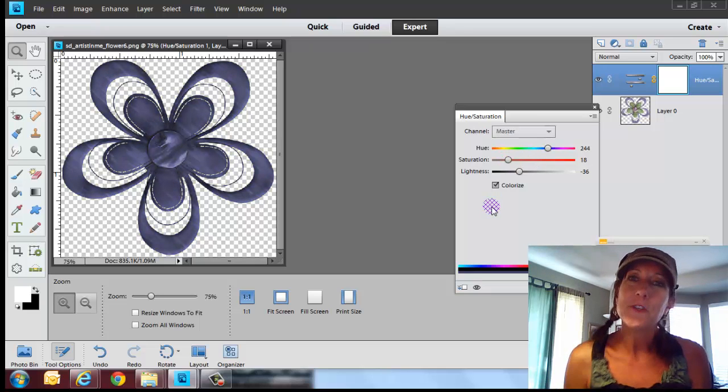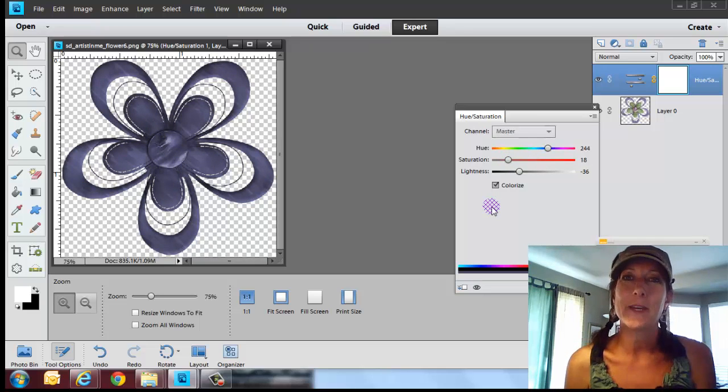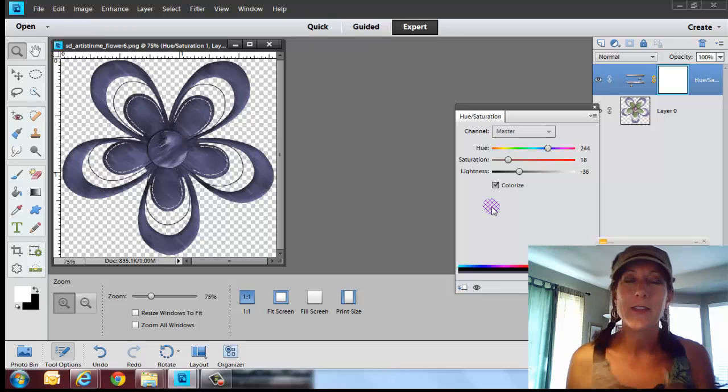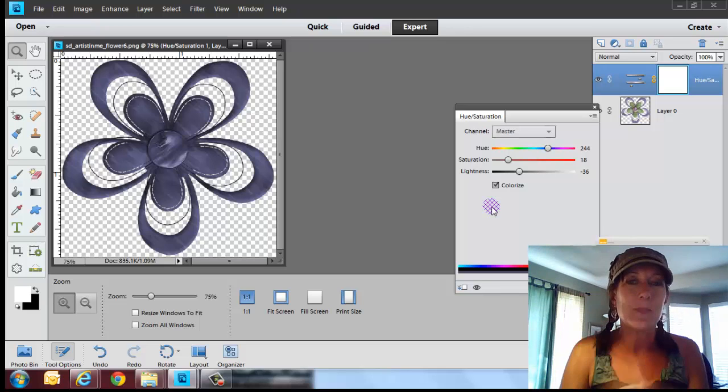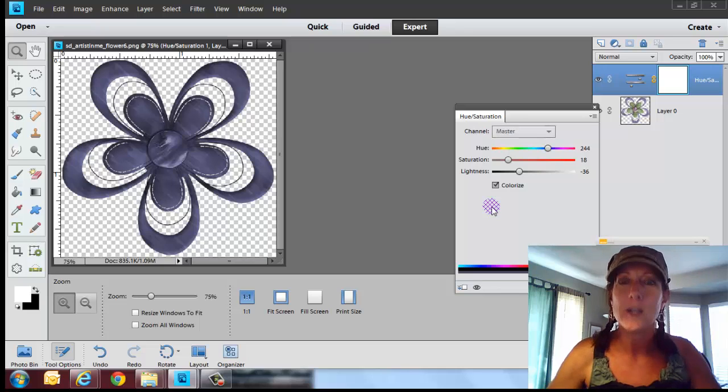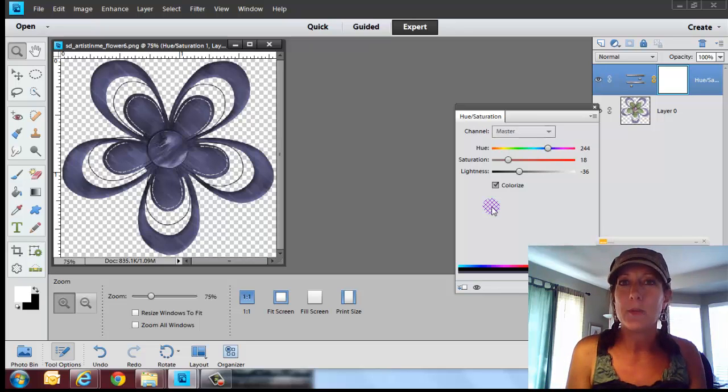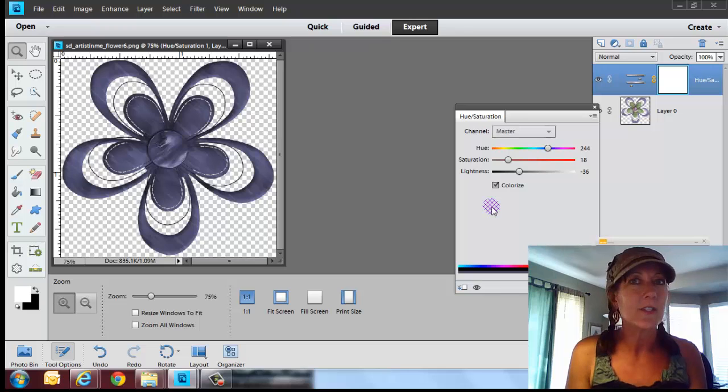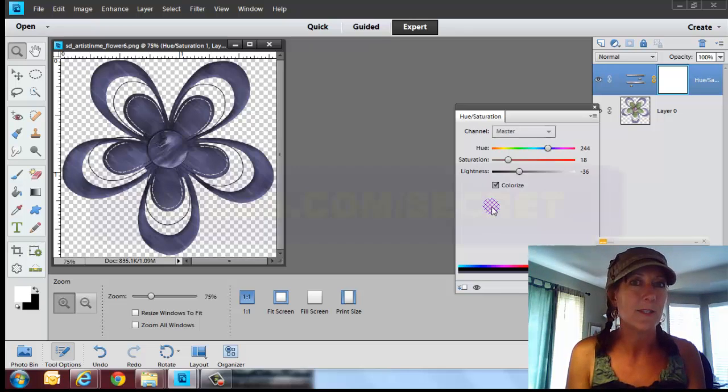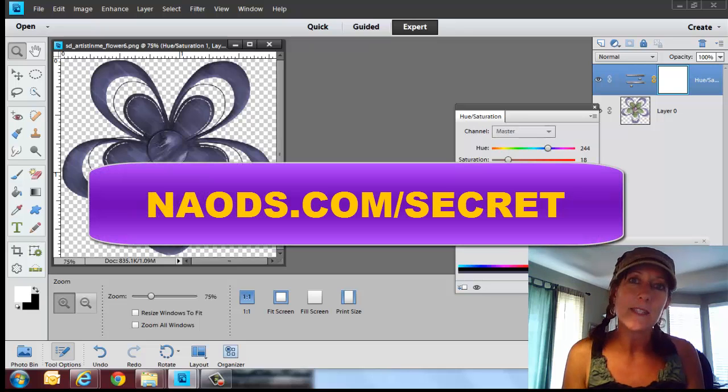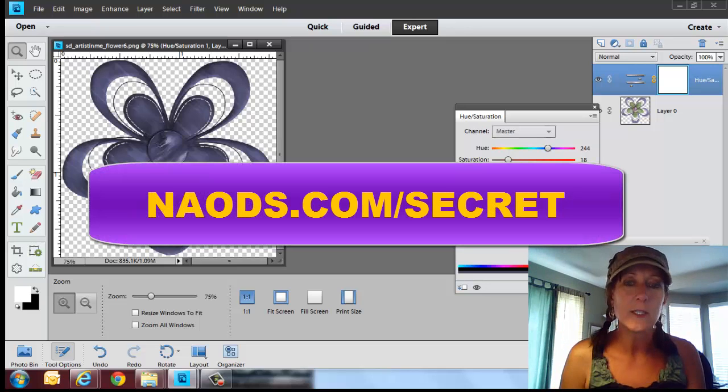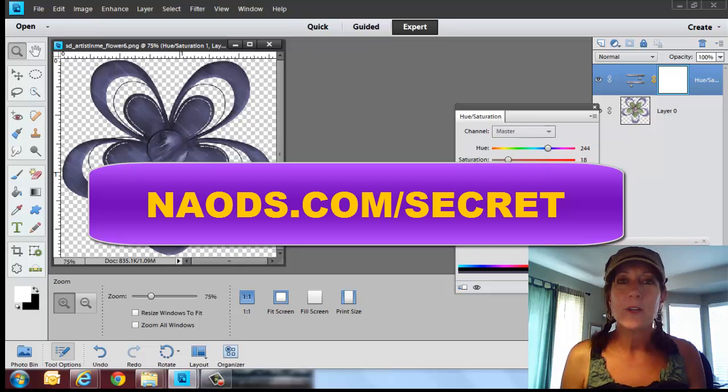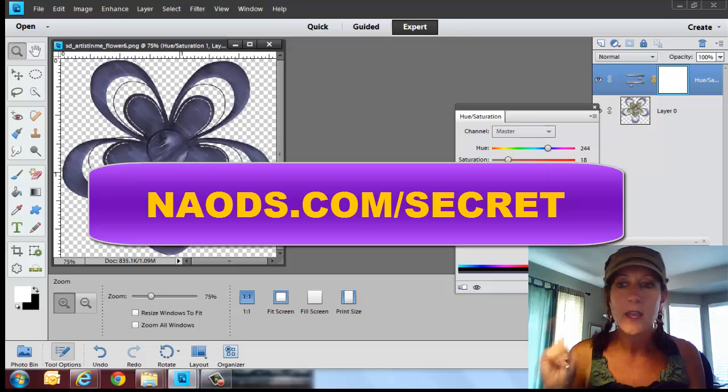So hopefully you learned a lot about adjustment layers. Now that's just touching the tip of the iceberg. If you want to learn a lot more, become a member of NADS, N-A-D-S dot com. And also check out our secret page because we have a lot of different bonuses going on today. It's N-A-D-S dot com slash secret.